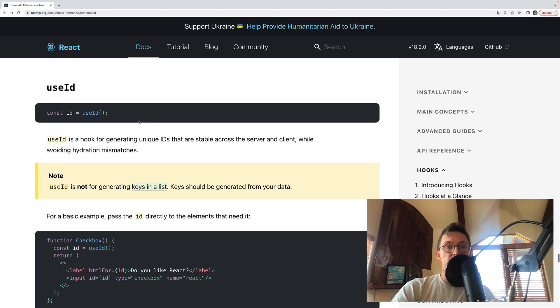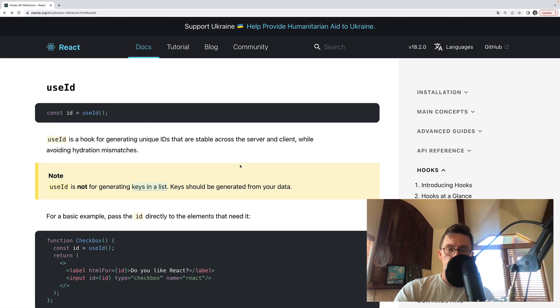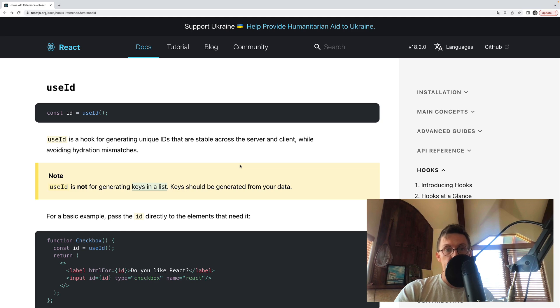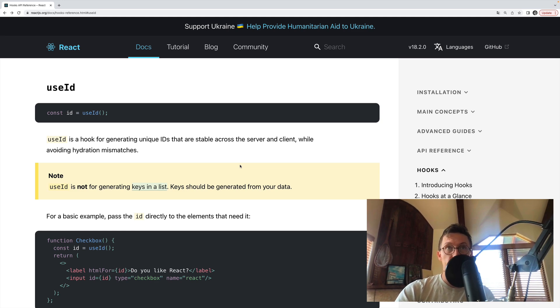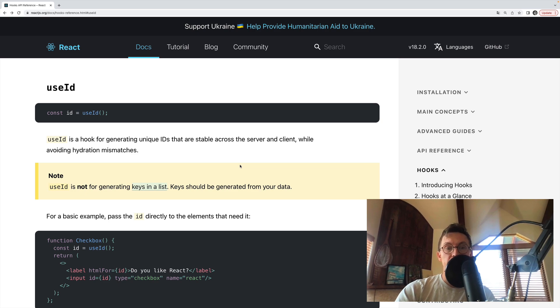It helps us generate unique IDs. I almost said random IDs, but they are not at all random. They are unique IDs that are stable. Unlike a random ID, they will not change. There are certain situations this can be very useful.